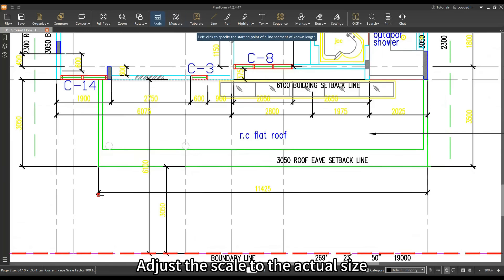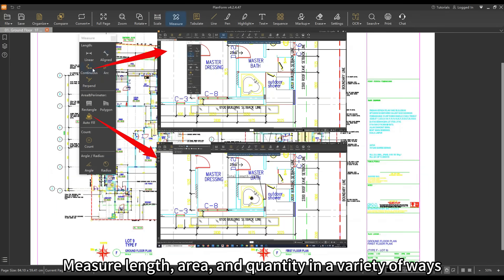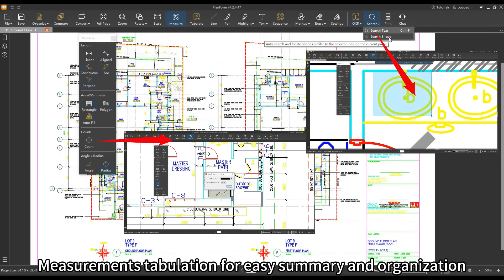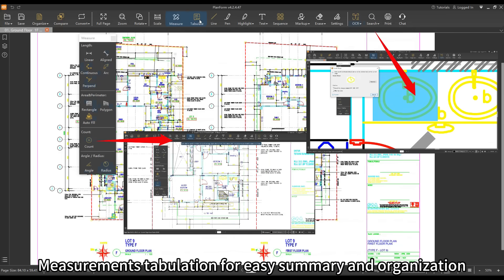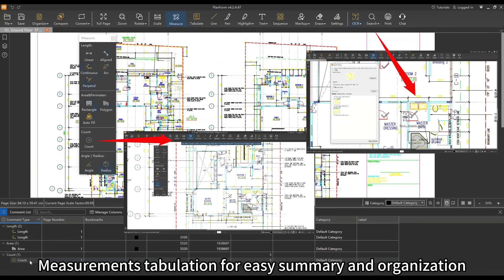Easy to measure and tabulate - adjust the scale to the actual size, measure length, area, and quantity in a variety of ways. Measurement tabulation for easy summary and organization.